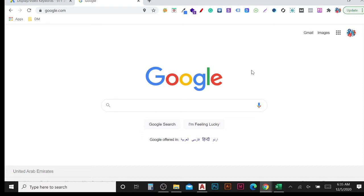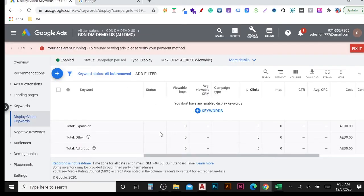Hello friends, welcome to another video. Today I'm going to show how we can do keyword targeting in Google Display Ads. Keyword targeting is a content targeting category. Normally we are doing keyword targeting in Google Search Ads, but now I'm going to talk about Google Display Ads. If you are a beginner and don't know how to create a Google Display Ad, you can watch the beginner video — the link is in the description below.